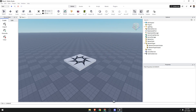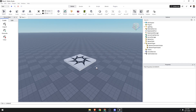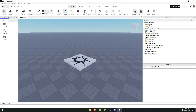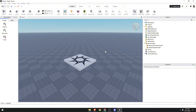First, open Roblox Studio and make sure the Explorer panel is visible on the right side. Next, check if the Properties panel is visible at the bottom. If you don't see any of these, go back to View.